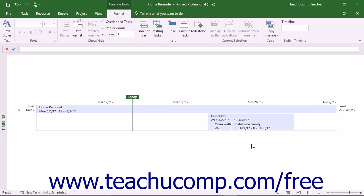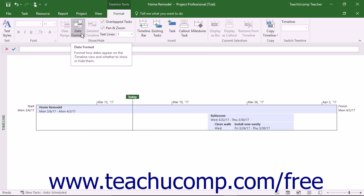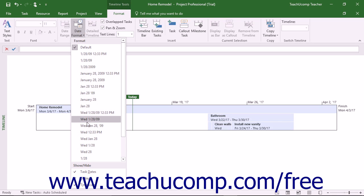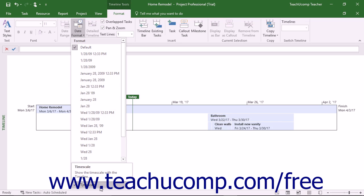To change the display of dates in the timeline view, click the Date Format drop-down button in the Show Hide button group on the Format tab of the Timeline tool's contextual tab in the ribbon, and then select a date format from the drop-down menu that appears. You can also check or uncheck the Task Dates, Today, and Timescale choices in this drop-down menu to show or hide those elements within the date display of the timeline.